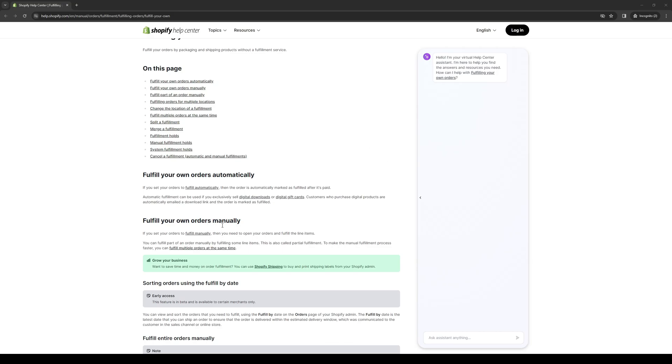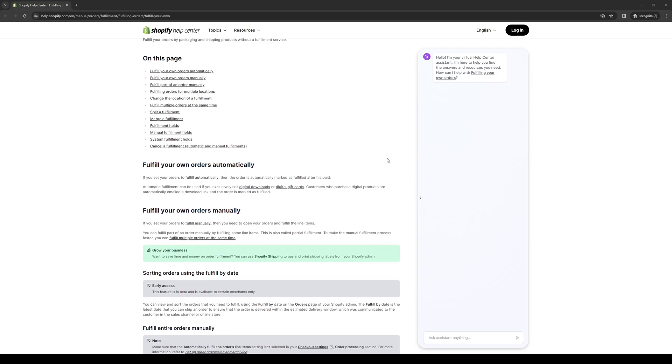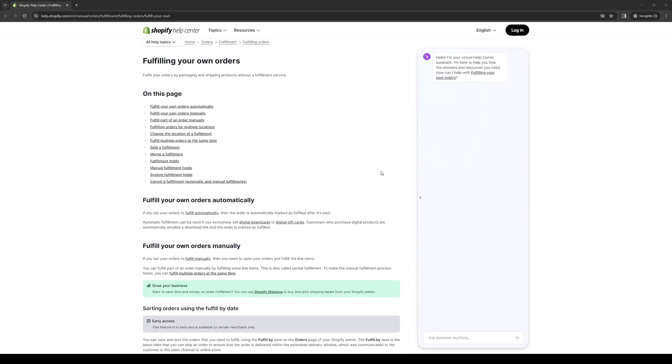The next step is to confirm the product availability. To do so is quite simple. Basically, you just go to your products page and see which products you have in stock. Verify that you have the required items in stock. If any of the items are out of stock, you may need to update the customer about the delay or cancel the order.